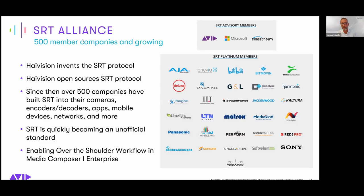Let's talk about the SRT Alliance. HiVision began the SRT Alliance in 2017. We initially developed the protocol and then took it open source. That technology was available on GitHub and companies like Avid joined early in the process, looking at the opportunities of having SRT open source implemented in their products. We're just getting to the point where 500 companies have joined the SRT Alliance — it has effectively become a de facto standard where all sorts of major companies in technology, broadcast, and media have integrated it in their products.